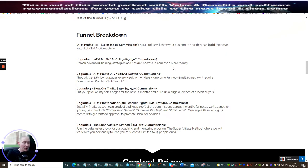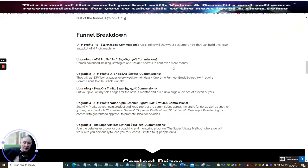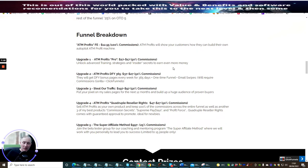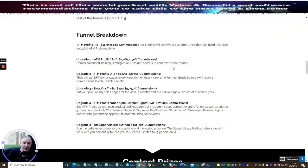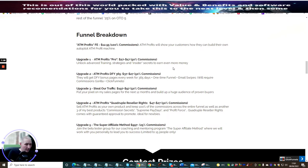Upgrade three is Steal Our Traffic. This is where you put a pixel inside their sales page and you almost hijack their traffic. They show you exactly how to do all this. You have an HTML link and they transfer that across, put that into their thing and you're off to the races. So you put your pixel on the sales page for the next 12 months and build up a huge audience of proven buyers.